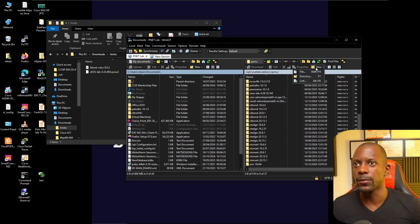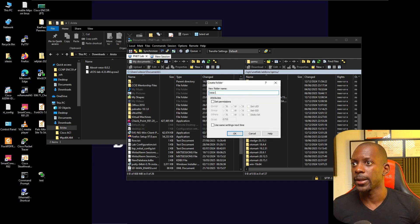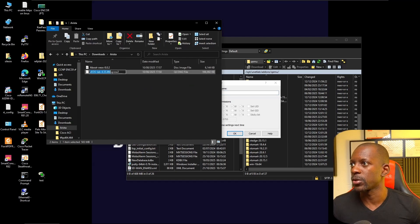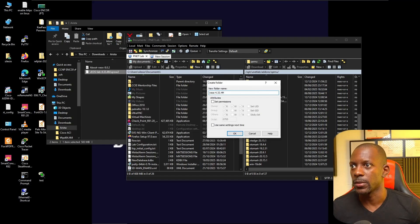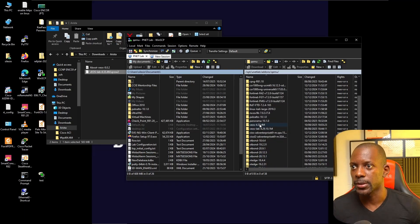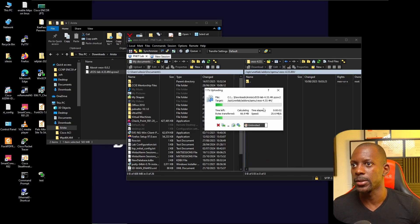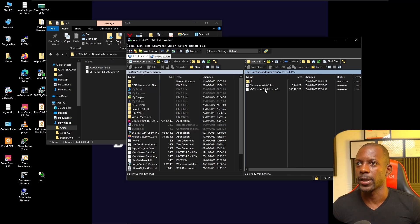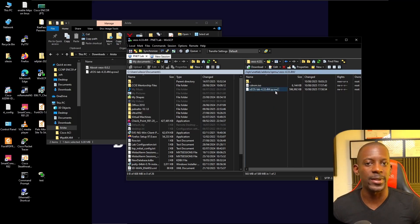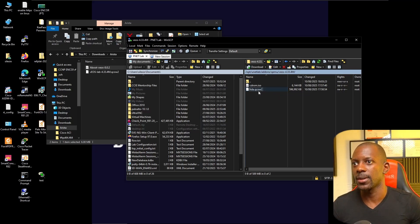I'm going to add a new folder here — a new directory — and it has to start with 'veos-' followed by the version of the image, so something like veos-4.33.4M. I'll open this new directory and send the first file, which will be the hard disk. Then I'll send the other file. Once done, I'll rename the ISO file to 'cdrom' and rename the other file ending with the disk identifier to 'hda'. So now we have a cdrom and an hda file.